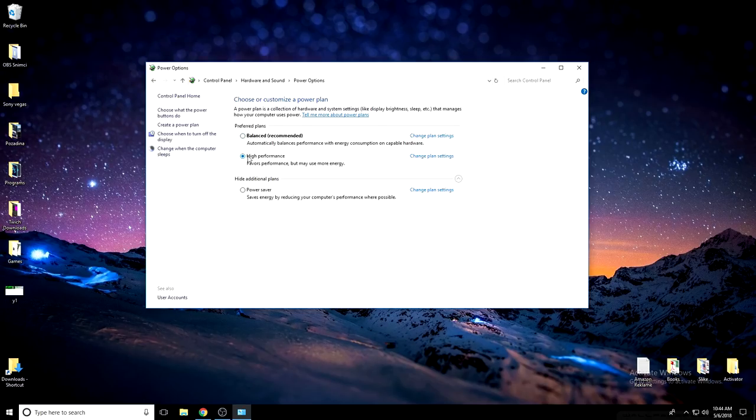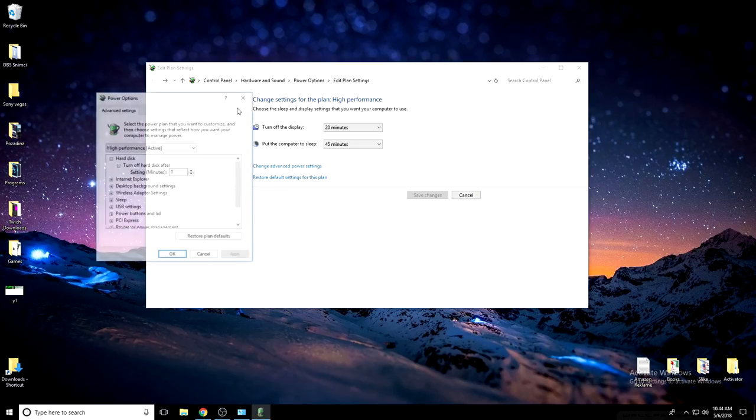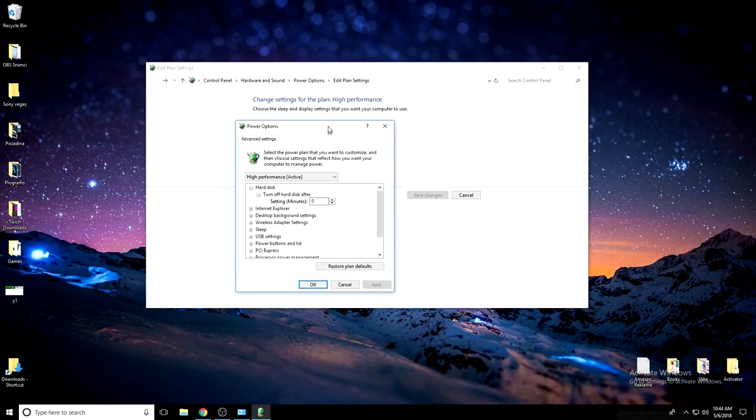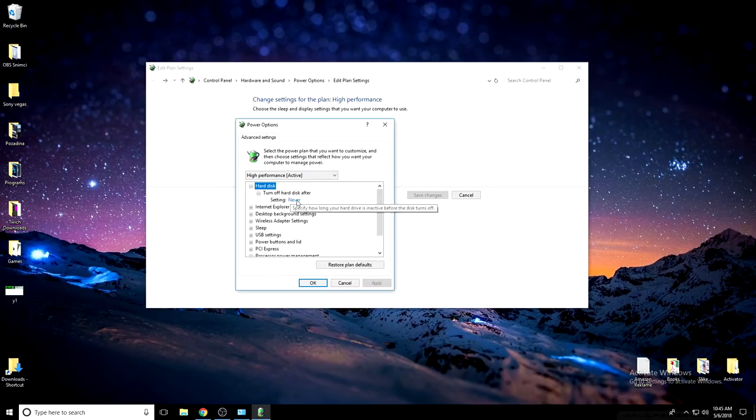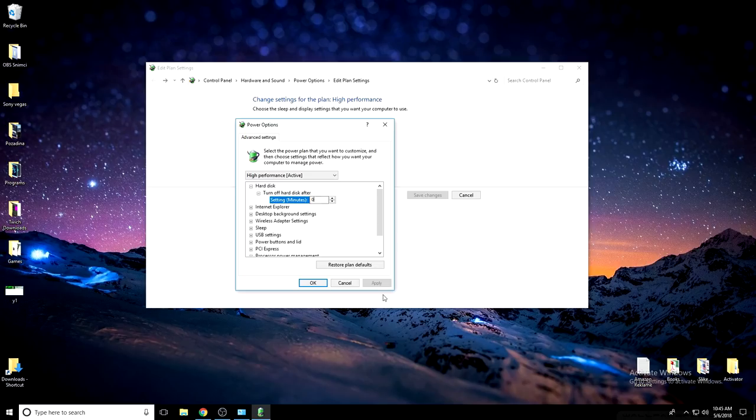Just switch this and press here to go back again and go here, change advanced power settings. Open this and you will see a window like that and open the hard disk like this and this needs to be on 0. Really important, switch this to 0, press apply and go down here.